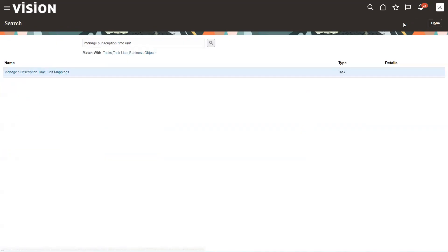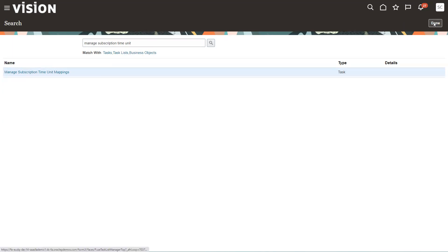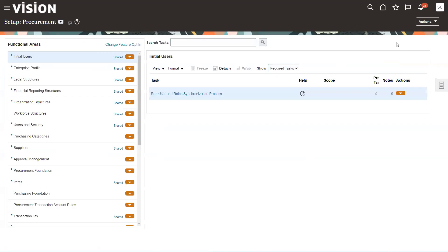So we're going to go ahead and save and close it. So those are the two basic setup steps. I got to set up my manage units of measure and then manage subscription time unit mappings.